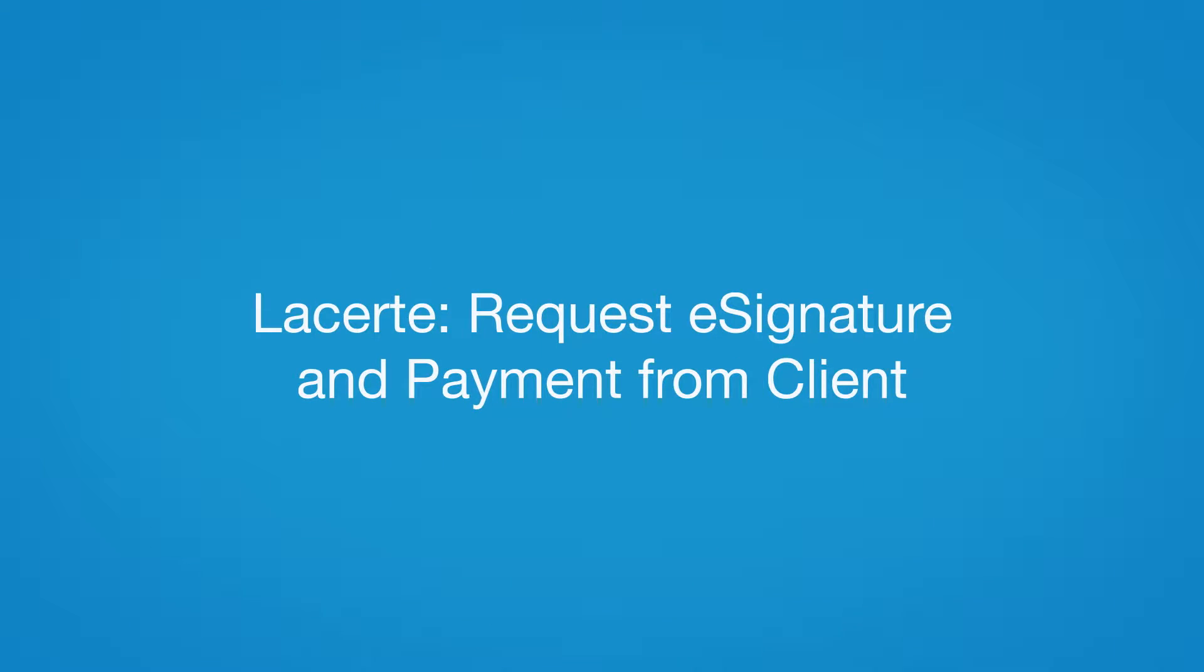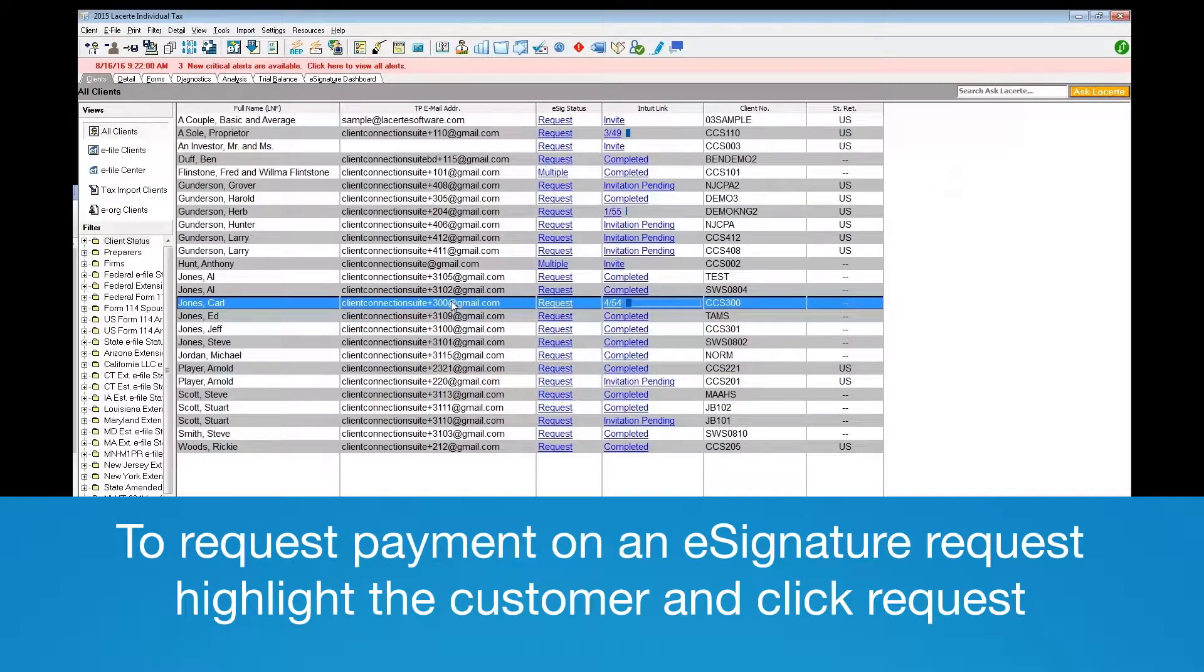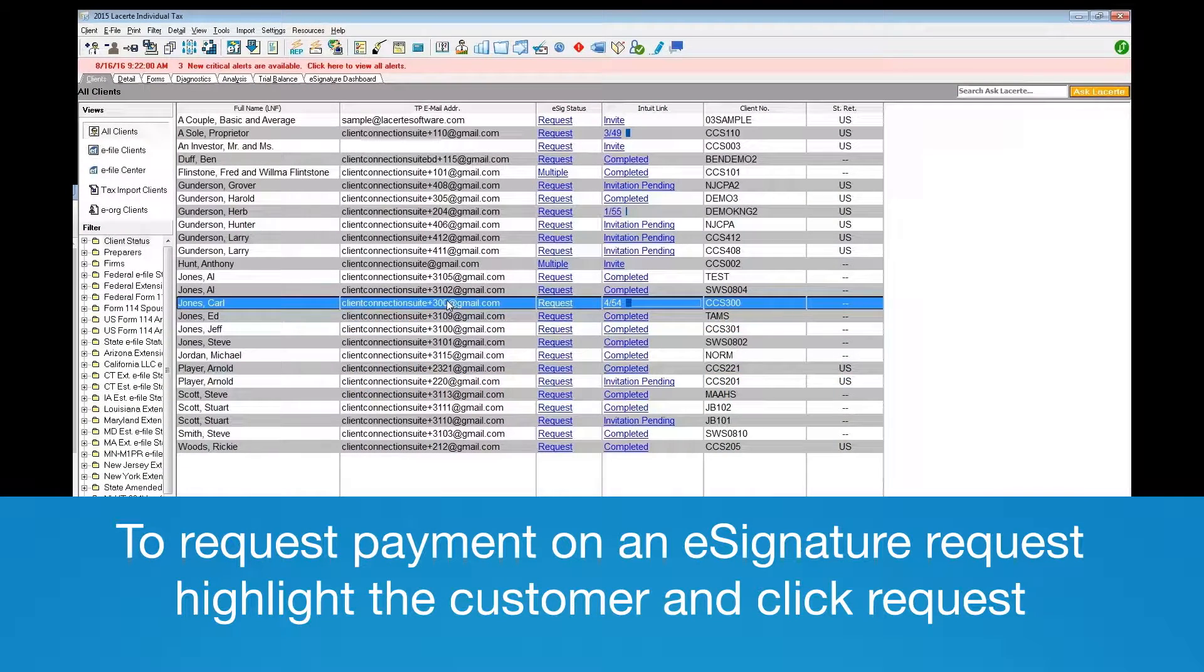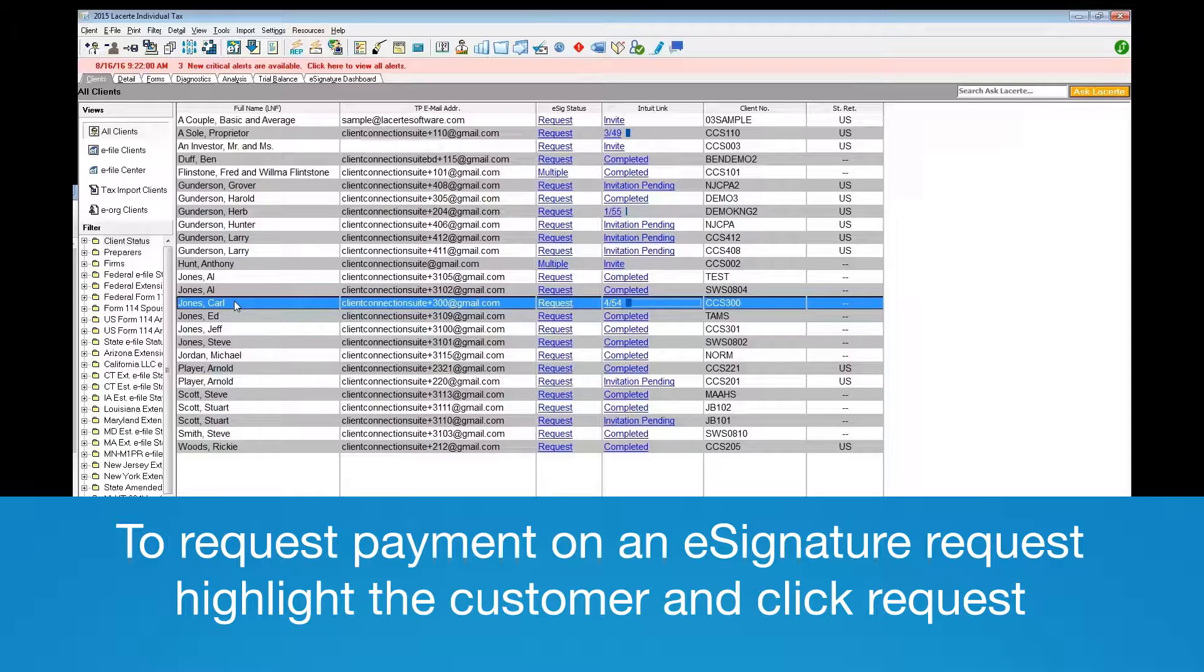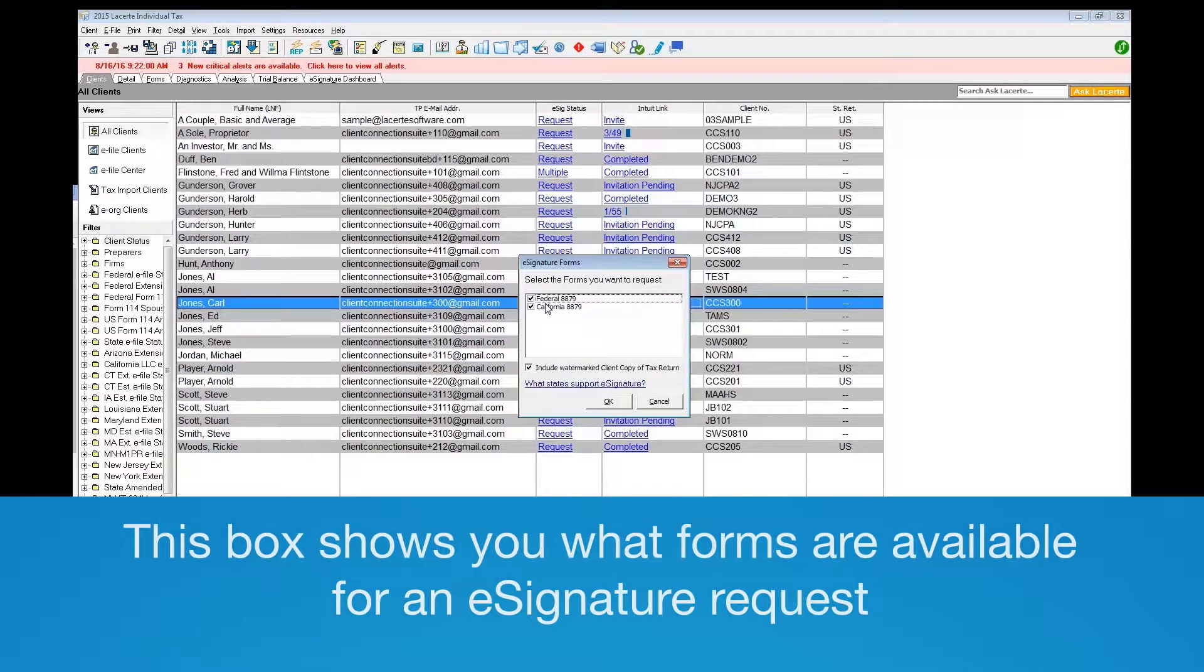In order to request payment on an e-signature request, highlight the customer and click Request in the Signature column.